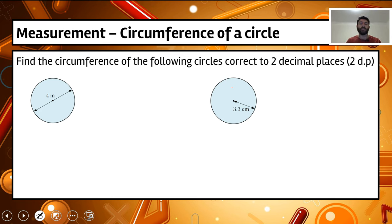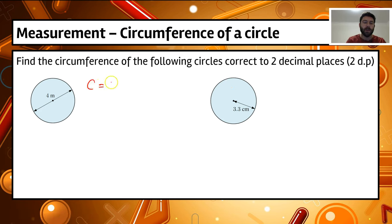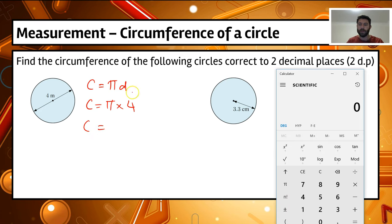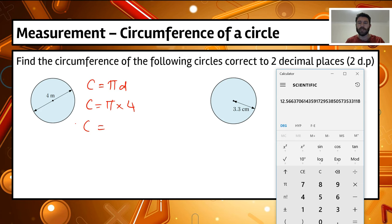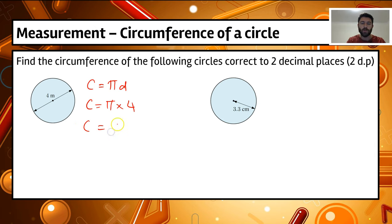Let's find the circumference of a circle where we're given the diameter. We write the formula: circumference equals pi times the diameter. Substituting in: circumference equals pi times 4. Using a calculator, pi times 4 equals 12.5663... Rounding to two decimal places, we look at the third decimal place — it's above 5, so the second decimal place rounds up, giving us 12.57 metres. That's the distance around that circle.